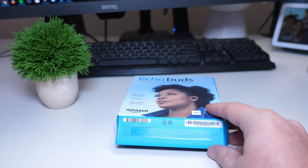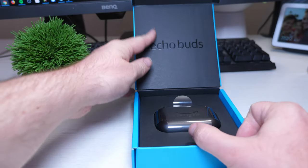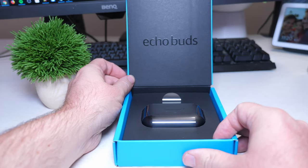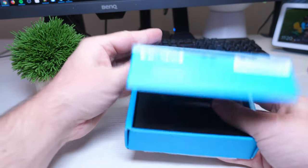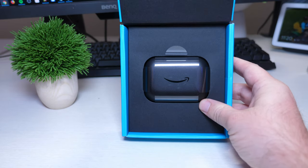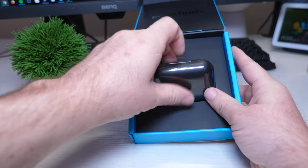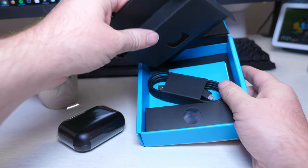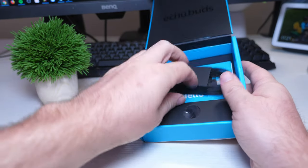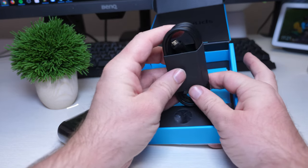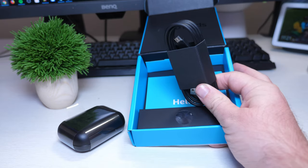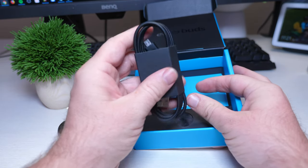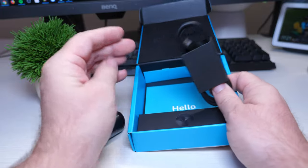All right, so let's pop these bad boys open. Amazon does a pretty good presentation usually with their products. Echo buds, there's the echo buds right there. Take those out, see if there's anything else inside this box. This is a micro USB cable, I'm disappointed in that part. They should be using USB-C for everything at this point, they're not unfortunately, so you're stuck with the micro USB for the charging.